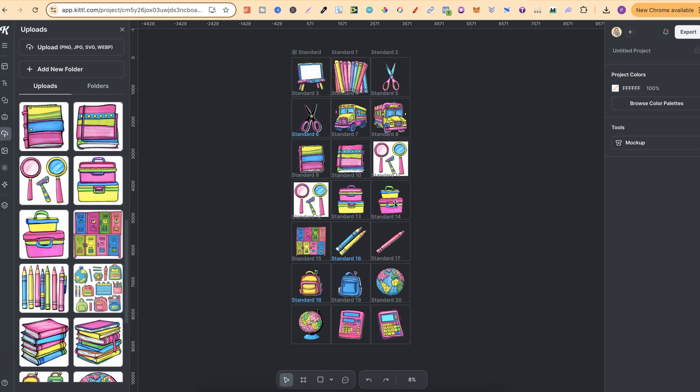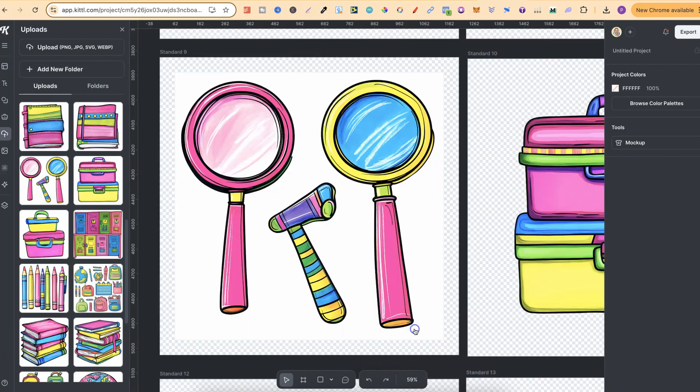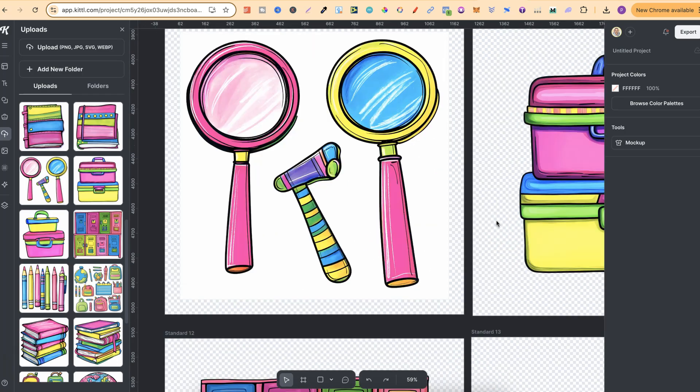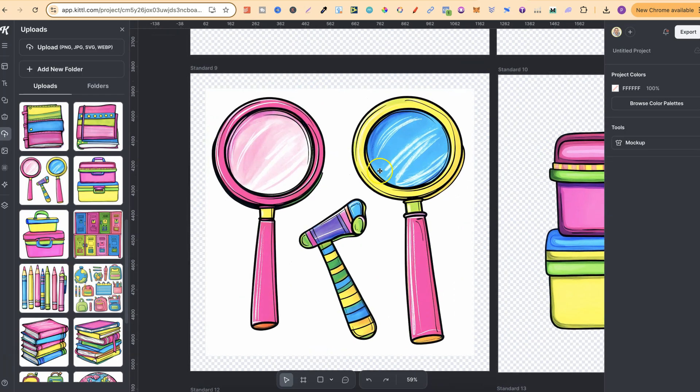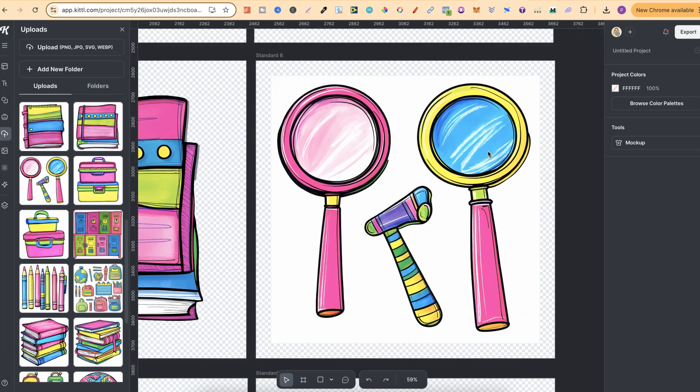Now let me go ahead and show you how to easily format this here in Kittle, because Kittle makes this extremely easy. So let's just go to fit to artboard so it looks like this because this one is what we're going to format and this one here as well.